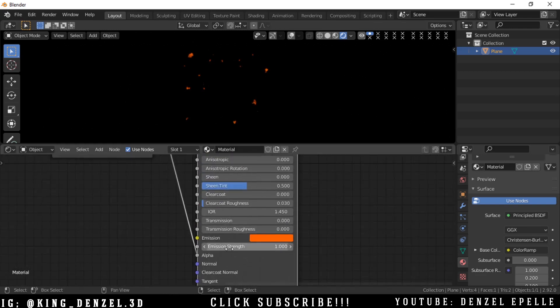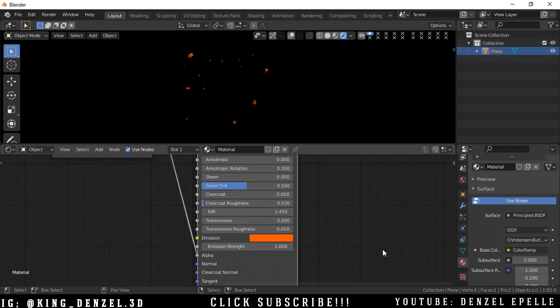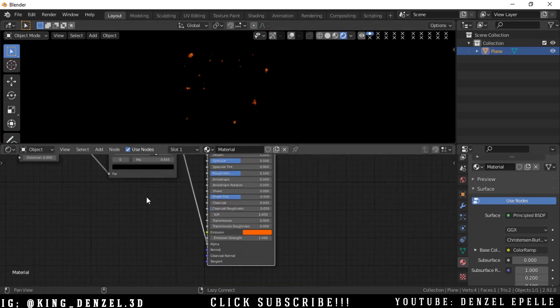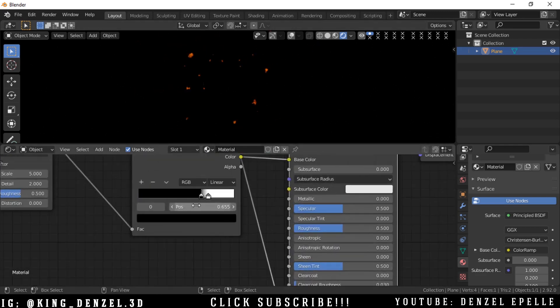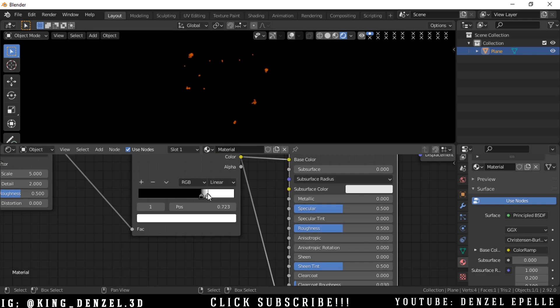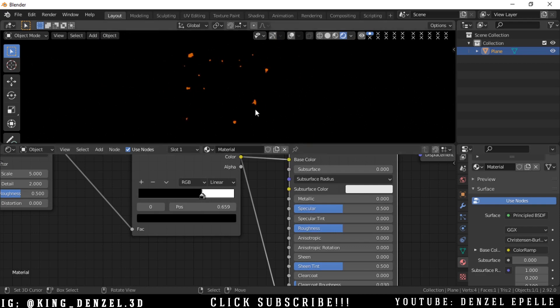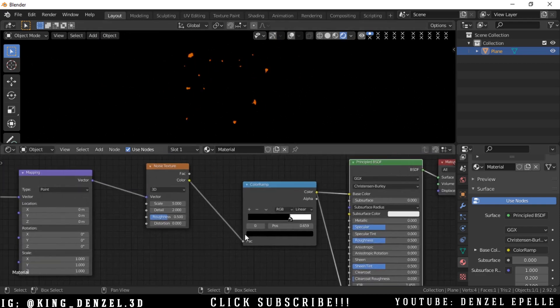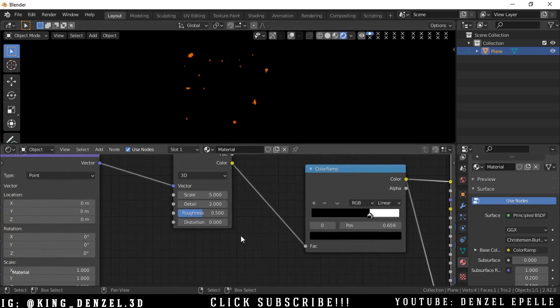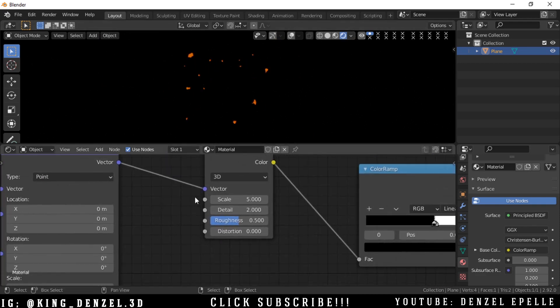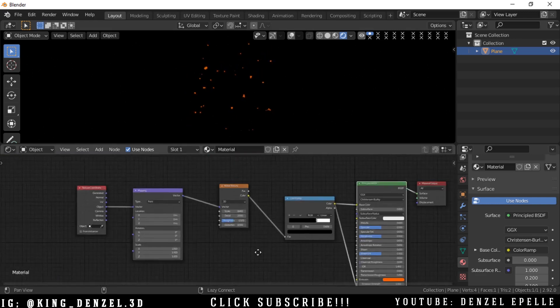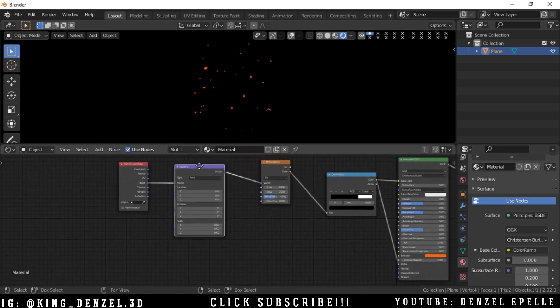We can work on the values a little bit because they seem too blobby in my opinion, so we can give them a sharper look. Now we can play with the scale to see how many sparks we want.